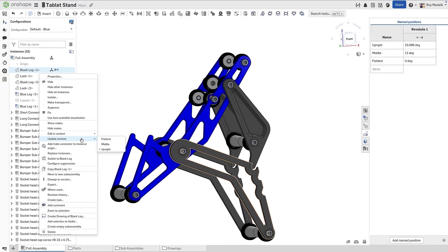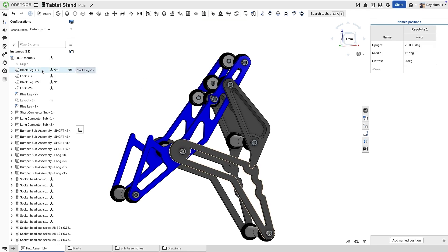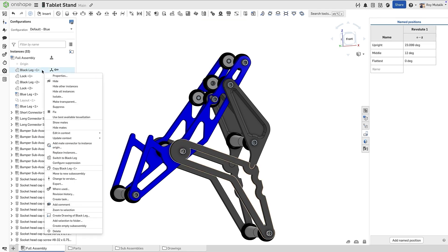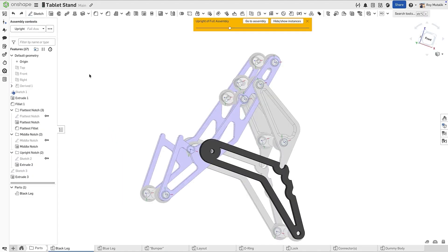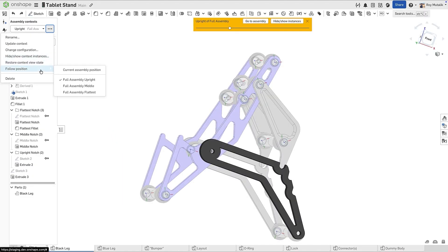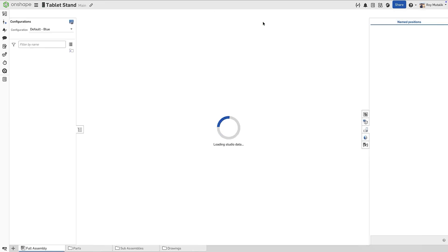This context can easily be updated from the parts studio, or by simply selecting update context directly from the assembly. This powerful linking capability can be freely adjusted at any time to suit your needs. It allows you clearer control of updates on multiple contexts, especially in assemblies where verifying motion is an ongoing requirement.